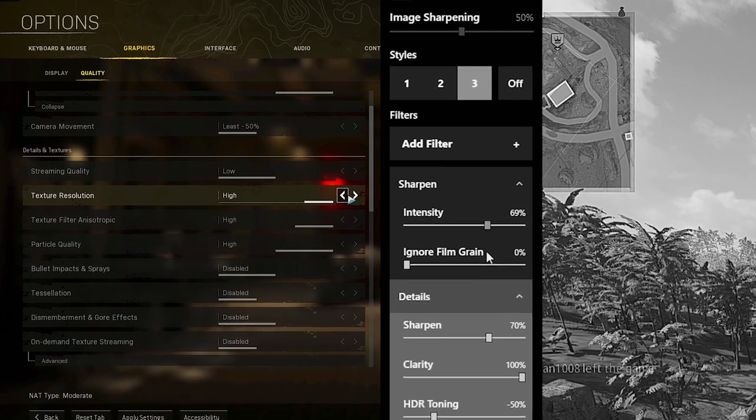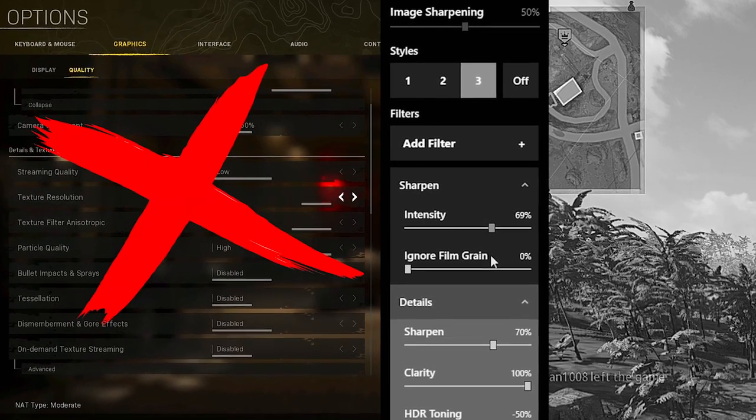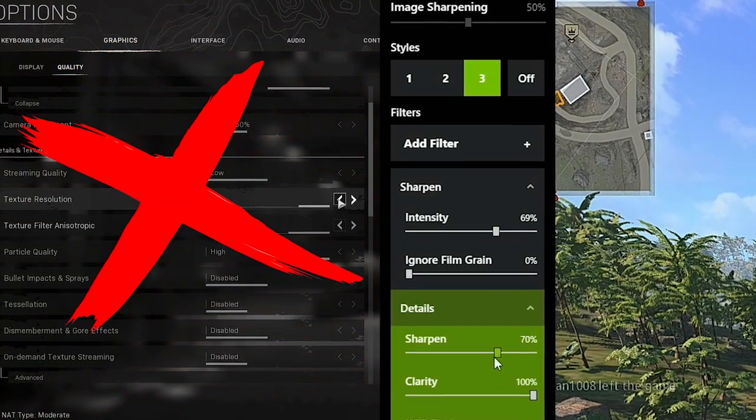Now before you guys get ahead of yourselves and think you know best, this is not going to be completely in-game settings and it's also not going to be NVIDIA filters. The two methods I'm going to be covering today have little to no effect on FPS whatsoever and still give you incredible visibility.